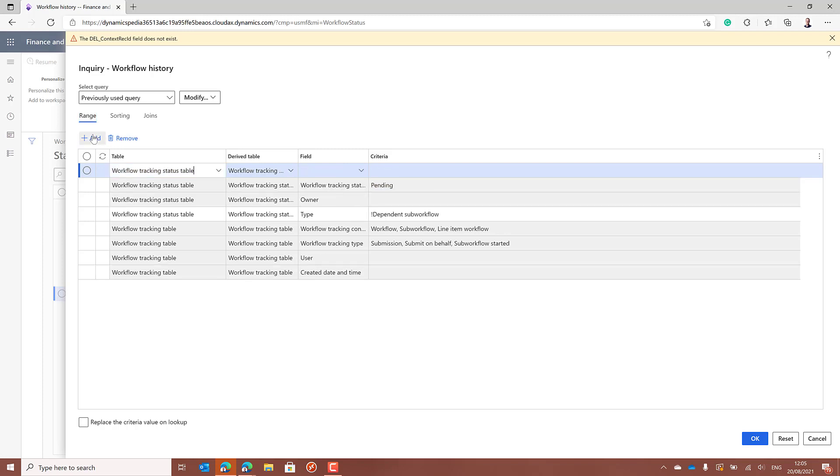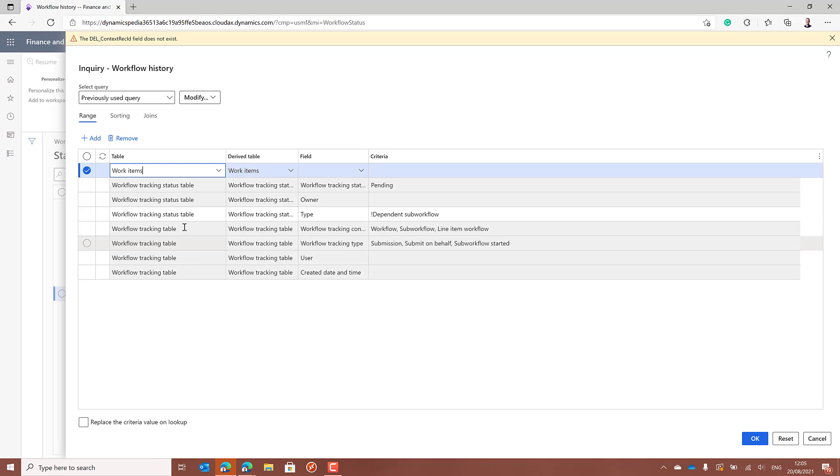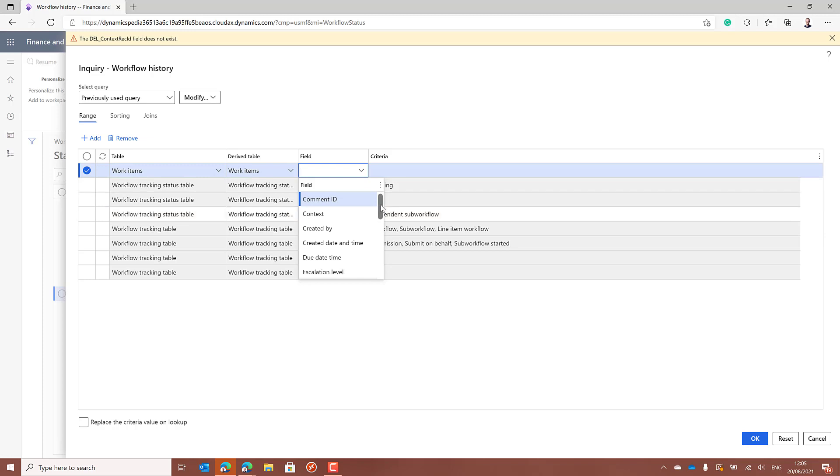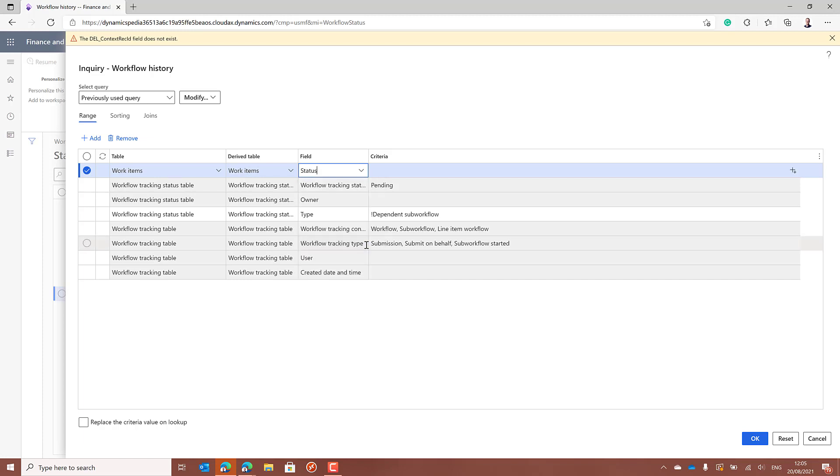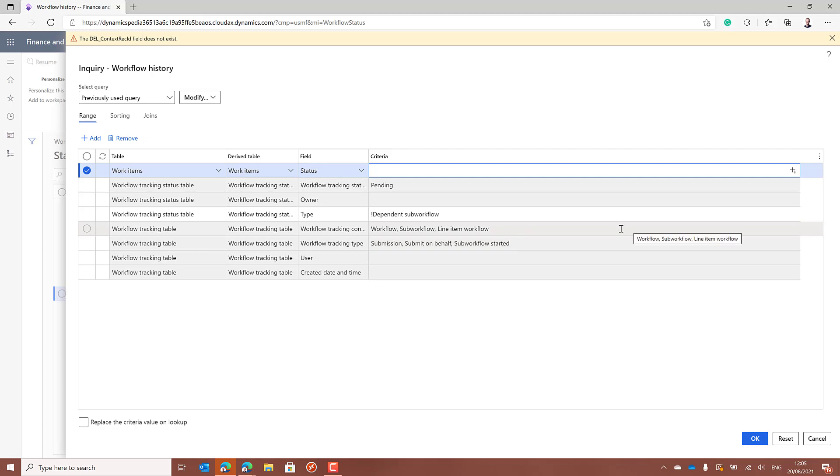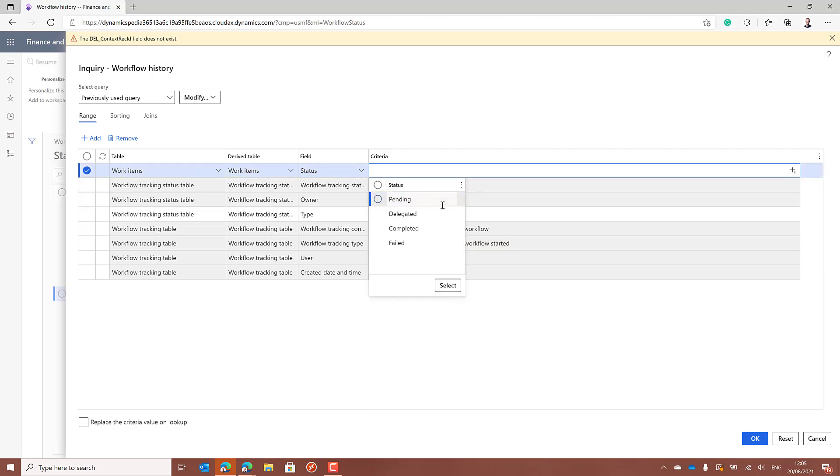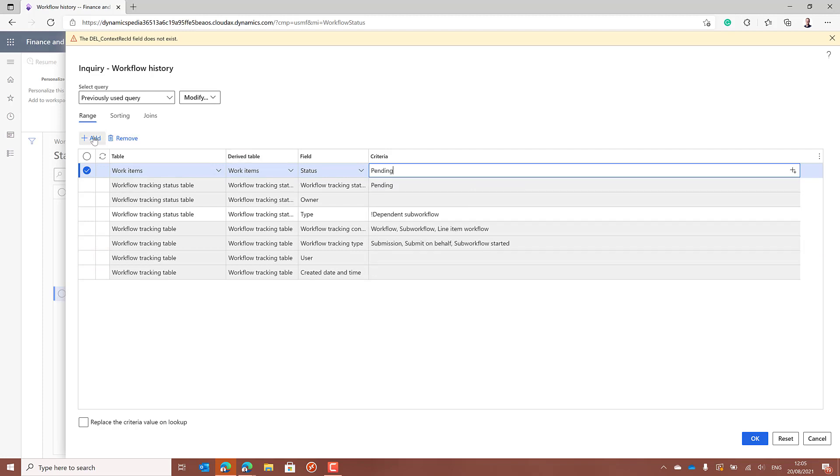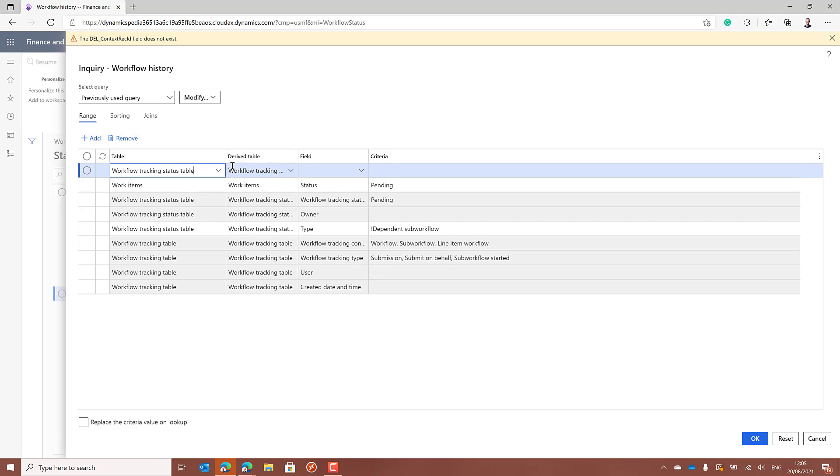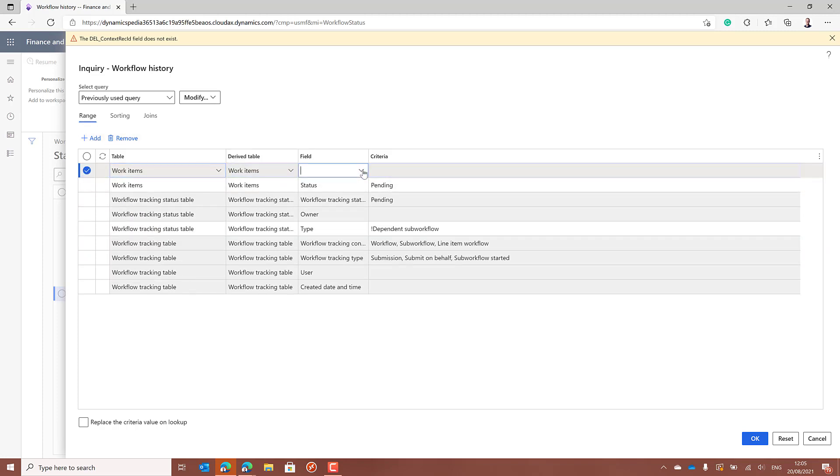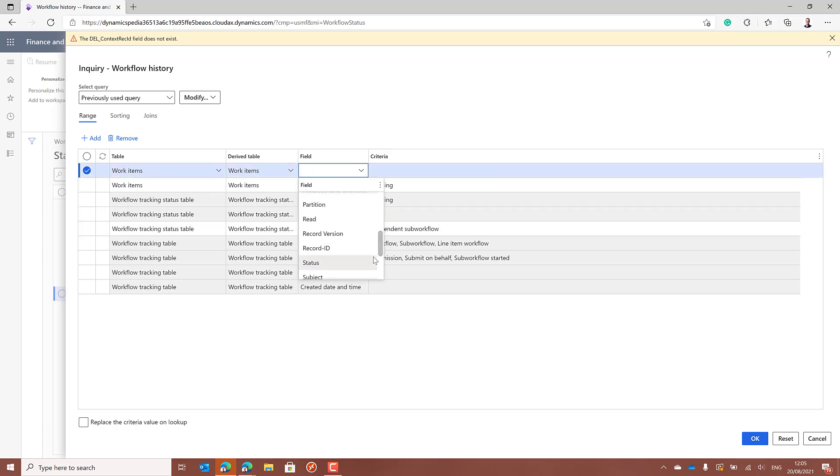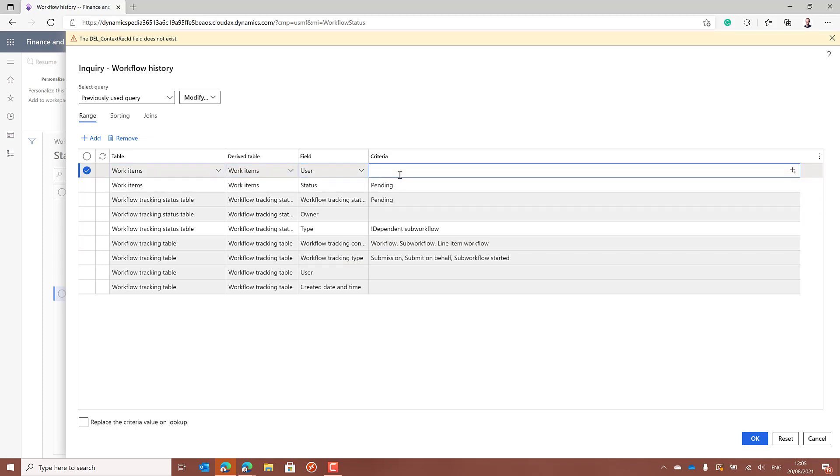And now we can add some ranges for the work items which are with a status of pending. In the case there are multiple approvers required, there might be a list with multiple users. Two out of the three might already have approved it, but still one pending. So we're looking for all workflows where the status is pending. And also we have to create another line from the same table where we can filter on the user, and that might be Inga. Click on OK.